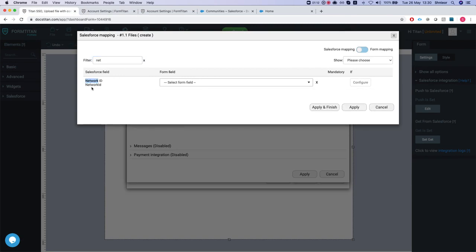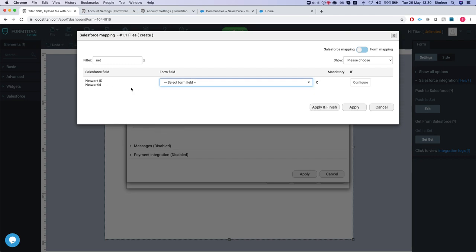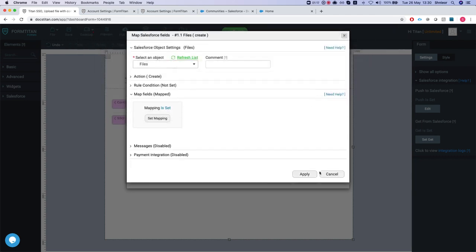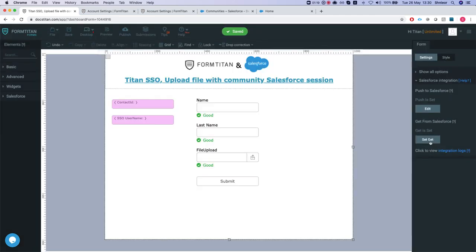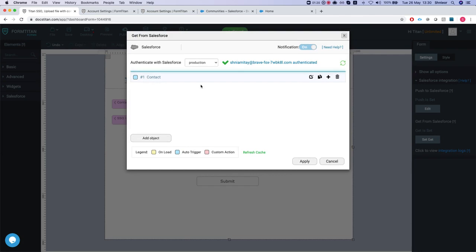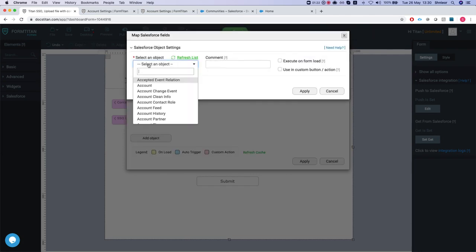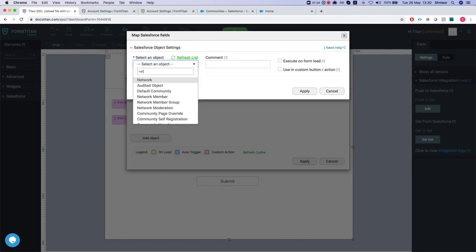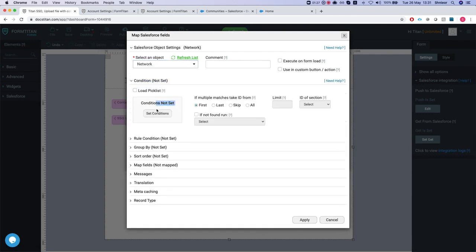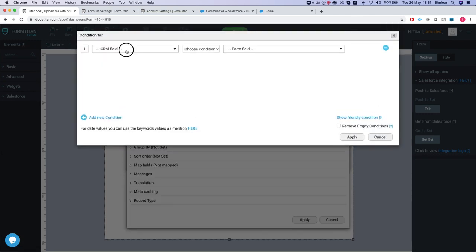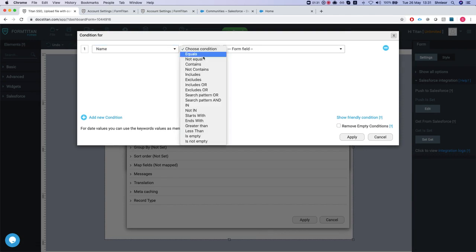Now the network ID basically represents your community ID, and you can get this ID in several ways. You can either get it from Titan and just run a query to Salesforce at an object and get the network, and then put a condition, let's say the network name equals your community name.